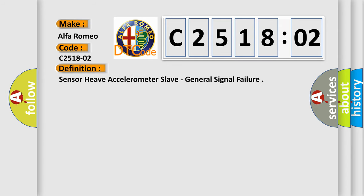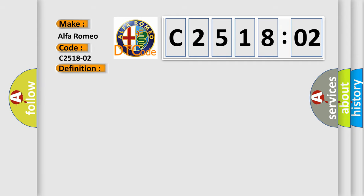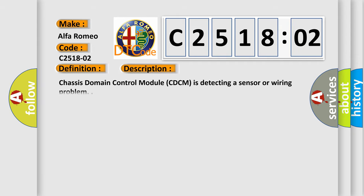Alfa Romeo car manufacturers. The basic definition is: Sensor heave accelerometer slave, general signal failure.